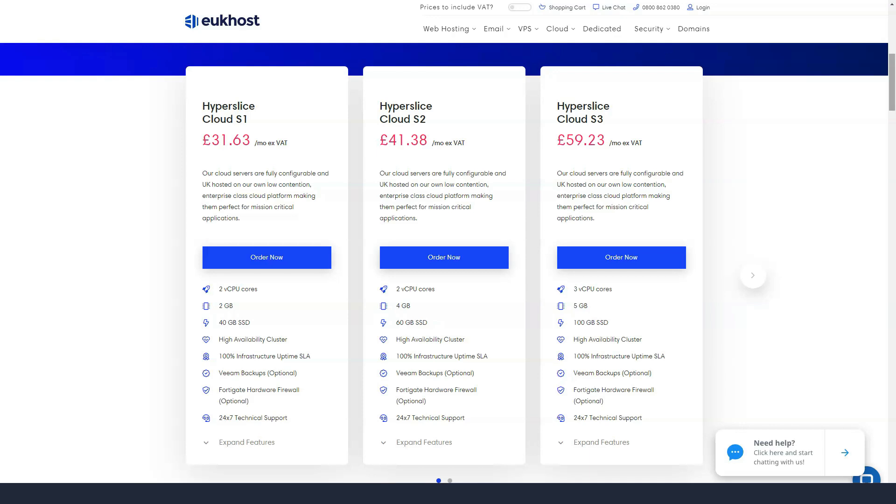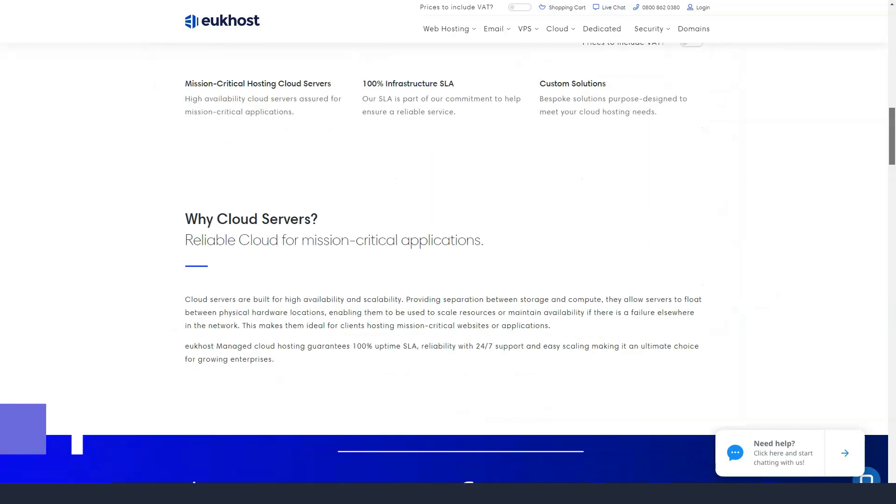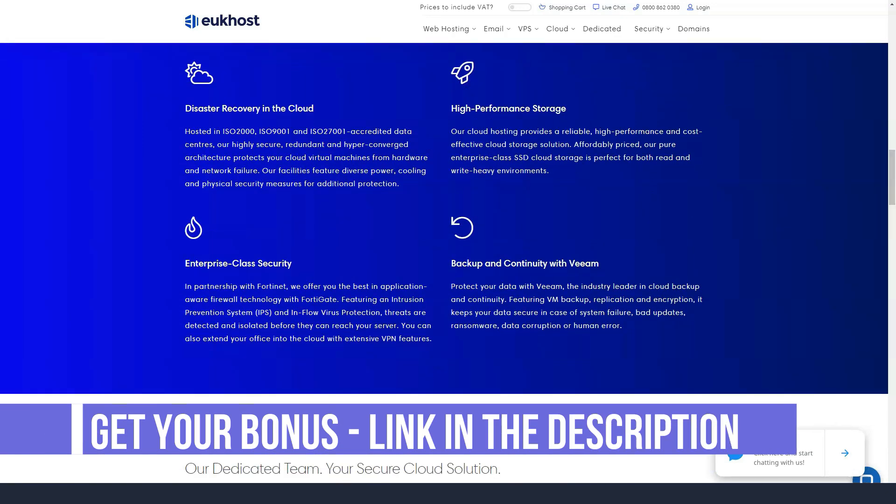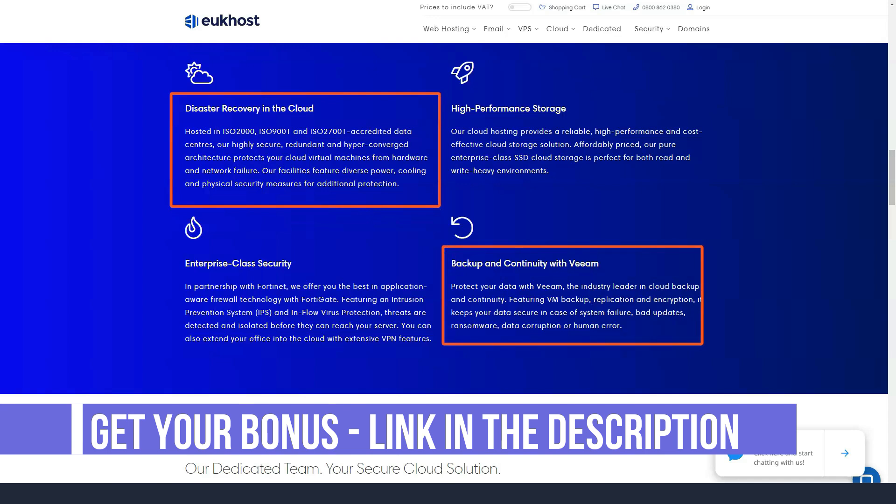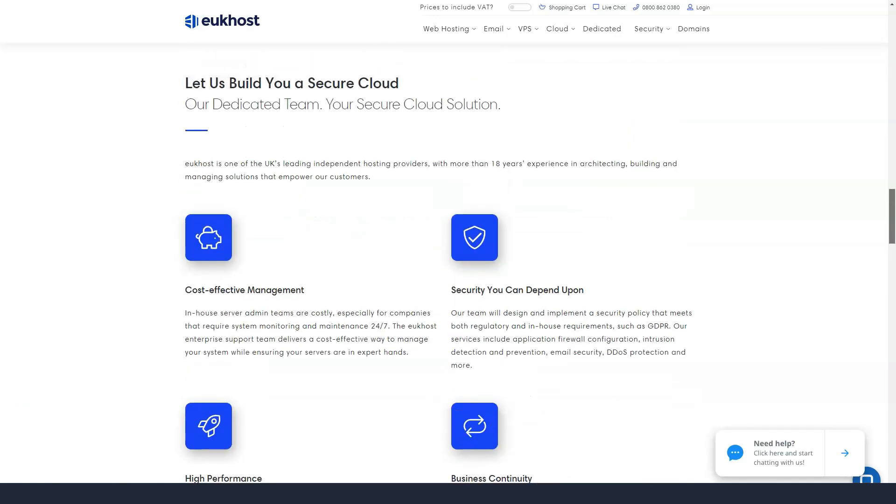Alternatively, you can use the toll-free telephone number in the UK or the ticketing system. Users can also pose their problems and concerns on the eUkhost community forum.